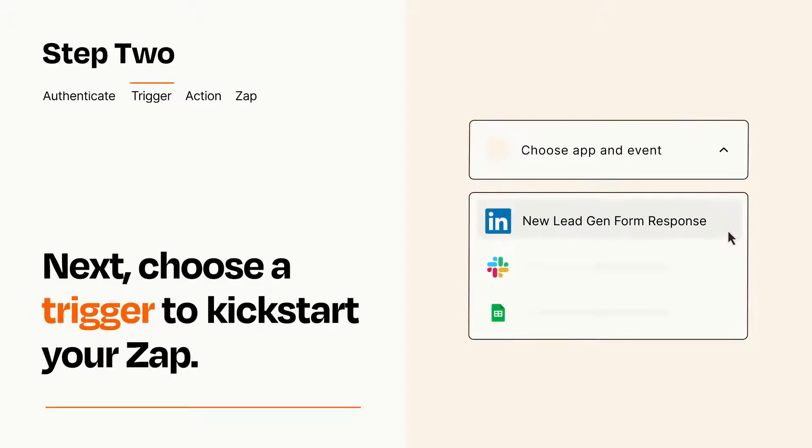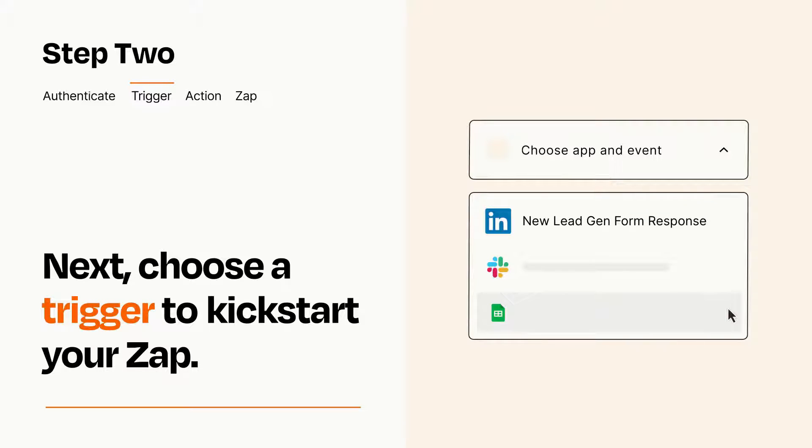Now let's set up your trigger, which is the event that starts your Zap. Pick the trigger event that you want from the list.